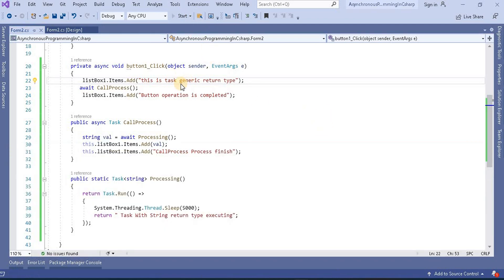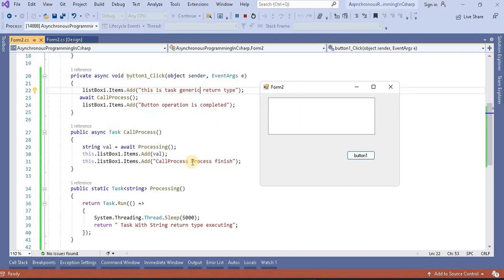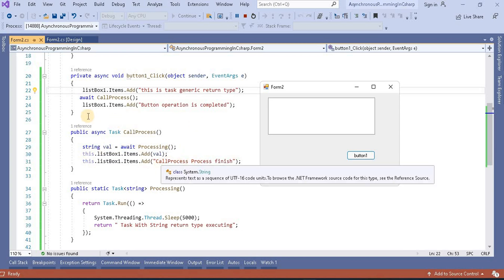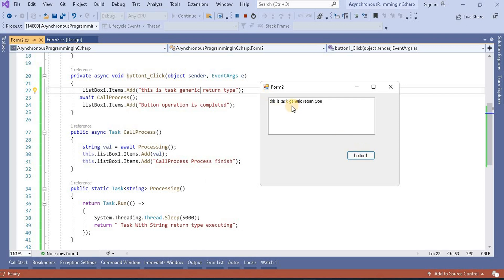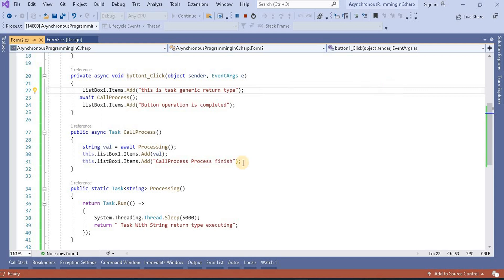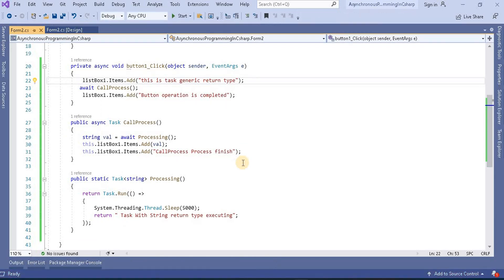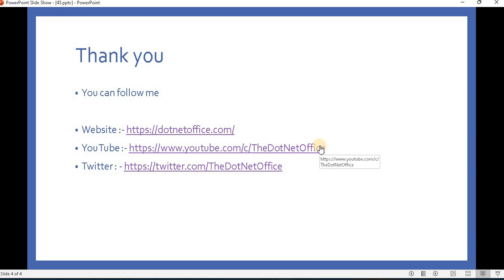When I run this application, first it will print the initial message, then it will print the string returned from the async method captured in the variable, and finally the completion message — in that expected order. We can see the result matches our understanding. This is how we can structure asynchronous programming according to the flow of our program. That's it for this video — if you have any questions or doubts, please comment. Thank you.